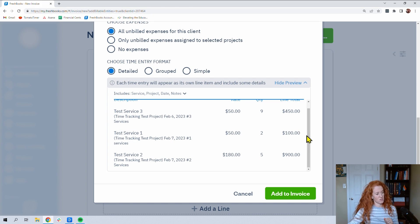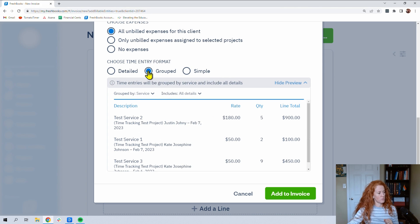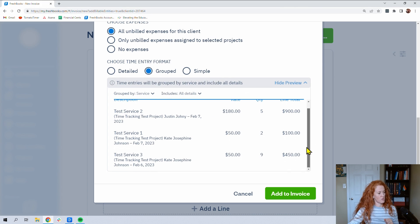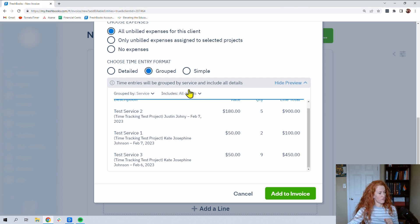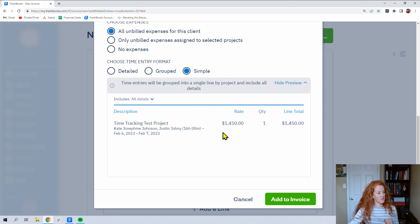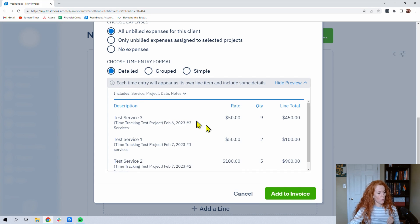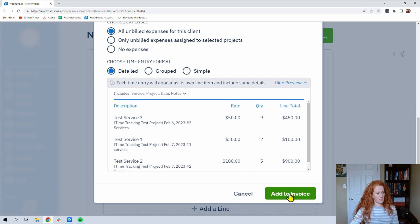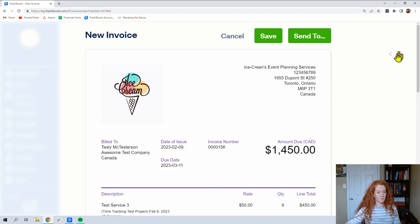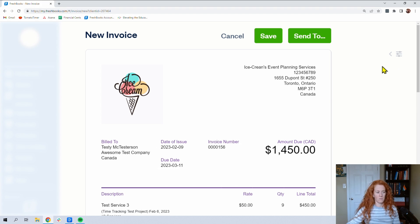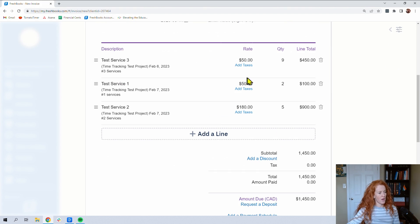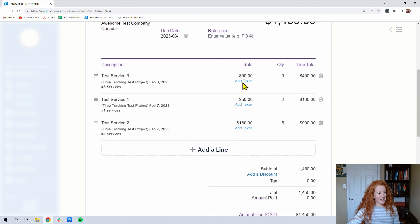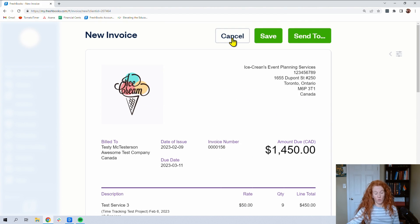We could click grouped. This is going to be grouped by the service. And then simple. Simple is just the entire amount of work that this client needs to pay you. We'll put detailed. We'll put add to invoice. And now that time is in our invoice for this particular project. If for whatever reason we scroll down and we didn't like this, just hit cancel here and it will not move that time over to an invoice.